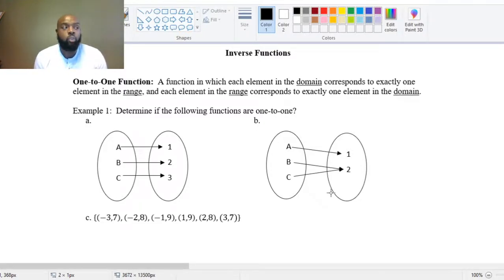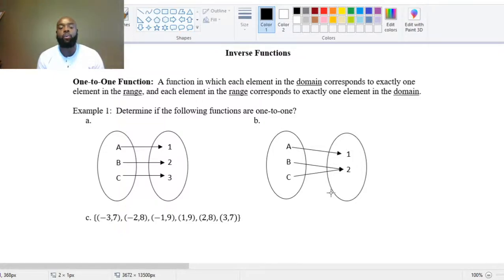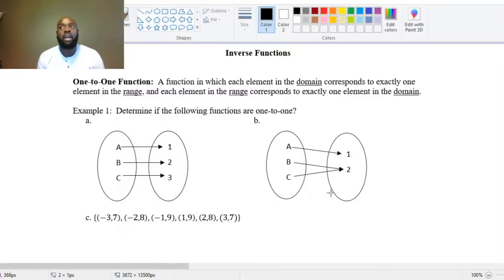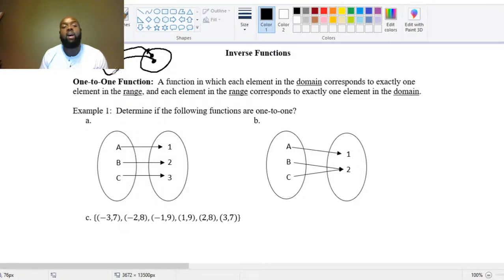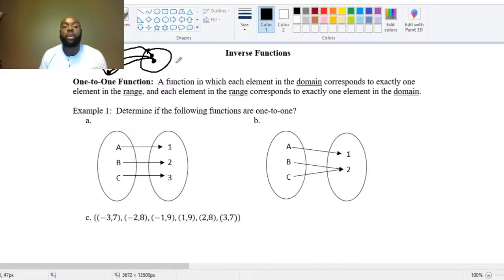A one-to-one function is a function in which each element in the domain corresponds to exactly one element in the range, and each element in the range corresponds to exactly one element in the domain. When we were talking about functions, each input got sent to one output. Two separate inputs can be sent to the same output, but as long as each input got sent to an output, it was considered a regular function.